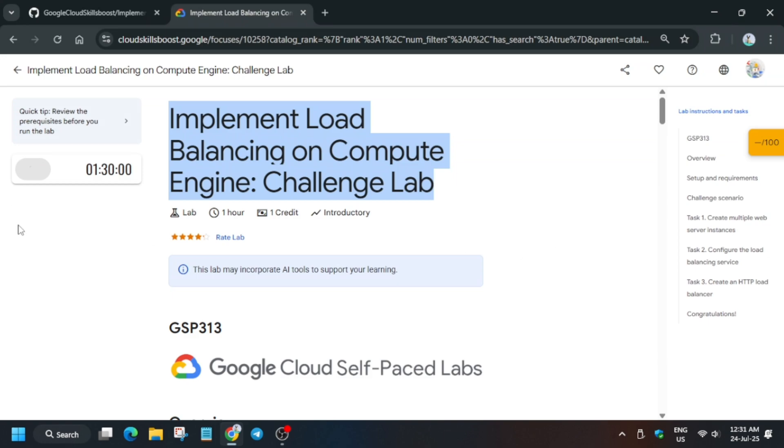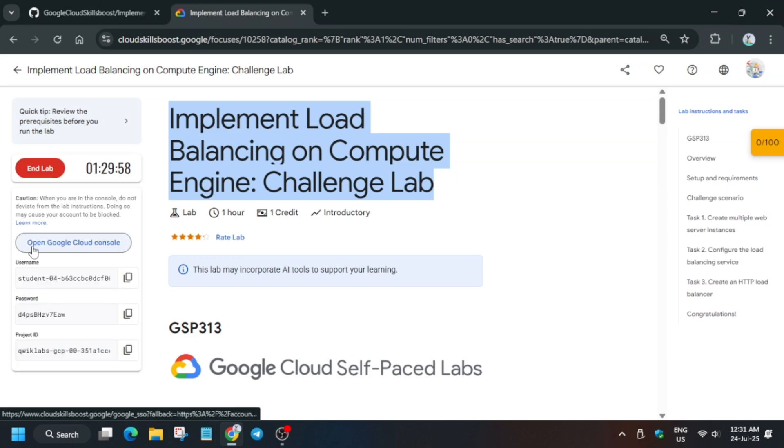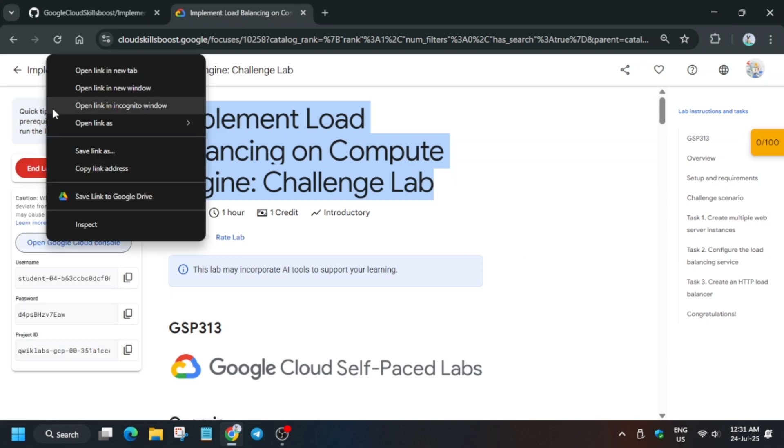Hello guys, welcome back to another lab video. First of all, click on start lab and open the console in an incognito window. Now it is getting signed in automatically. If it asks for username and password, check the lab for it.